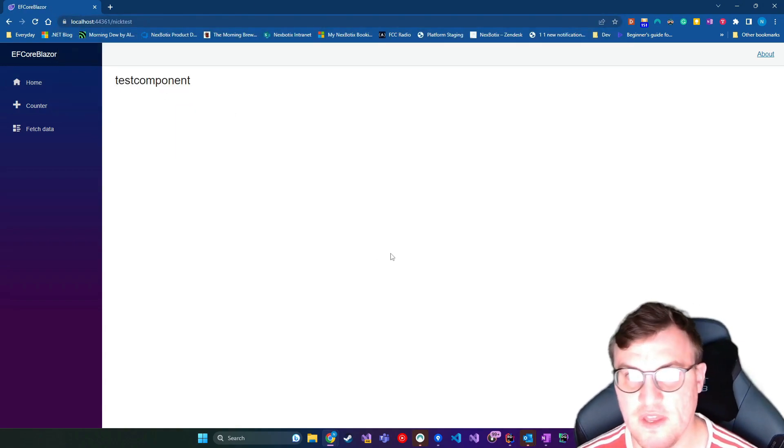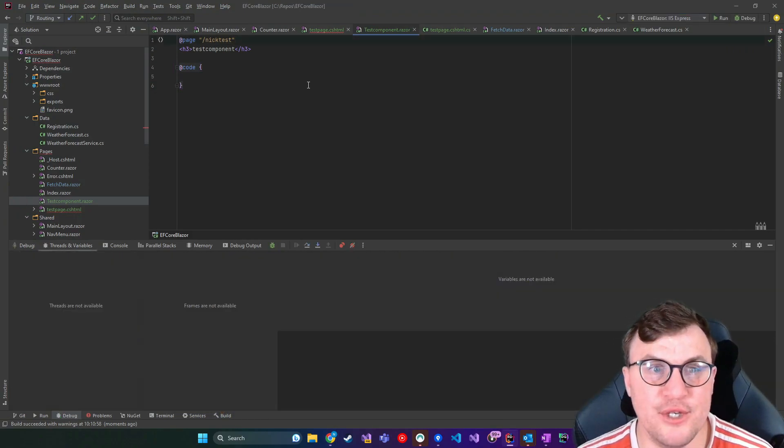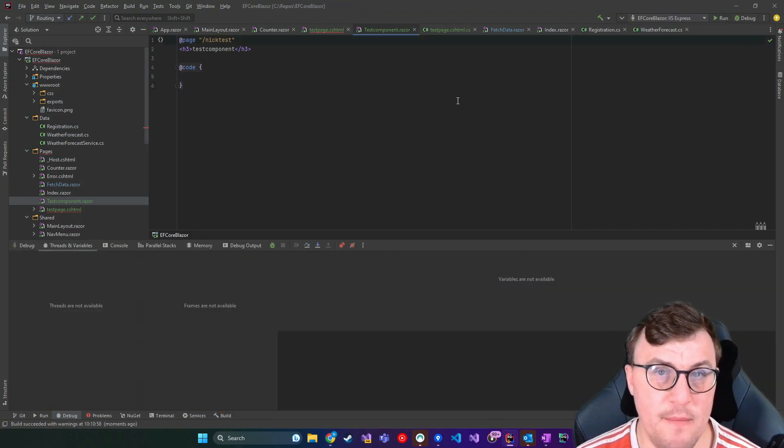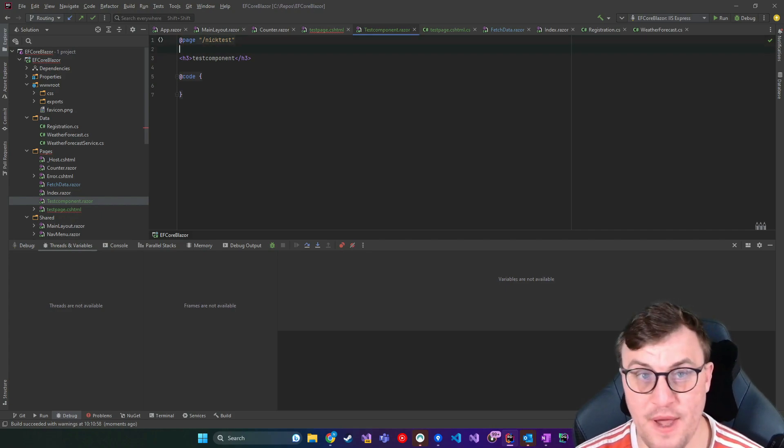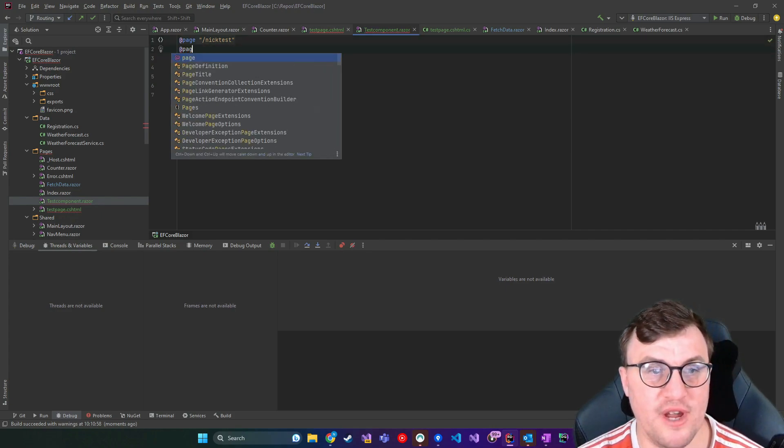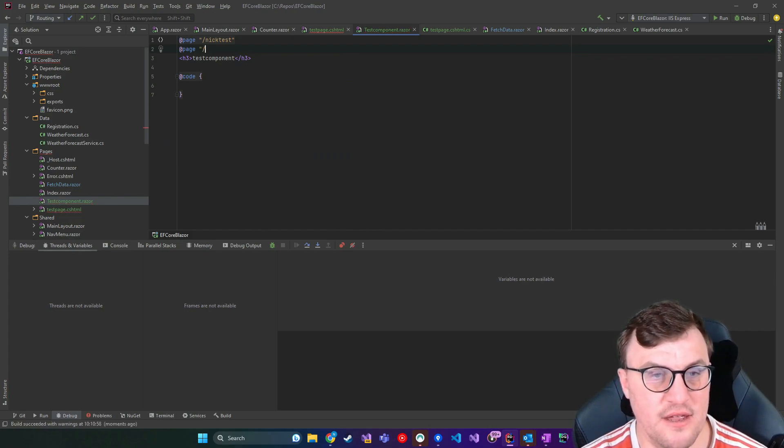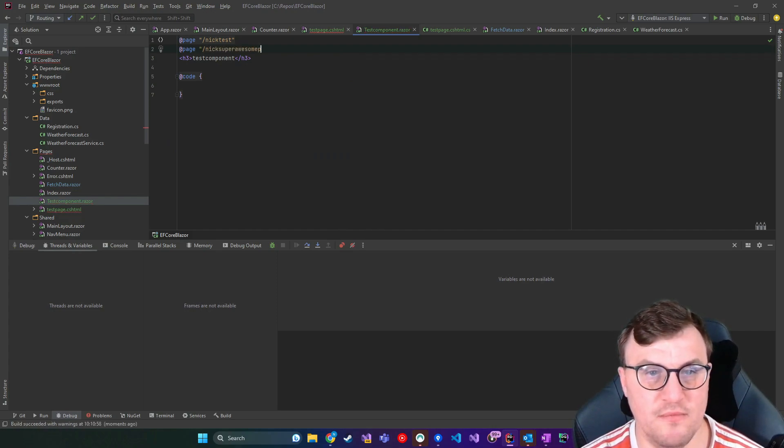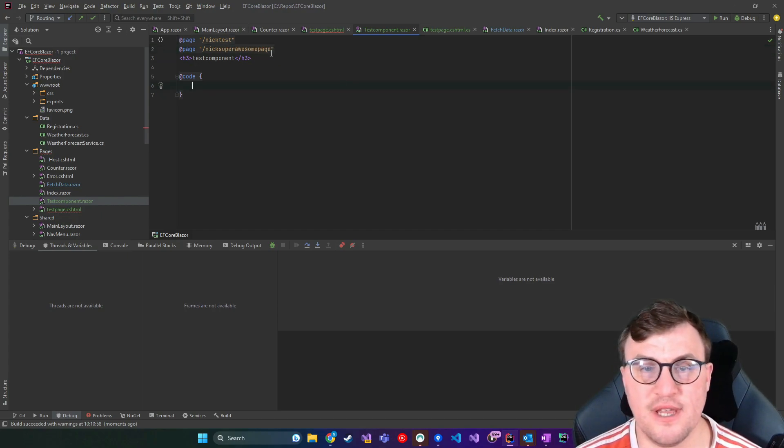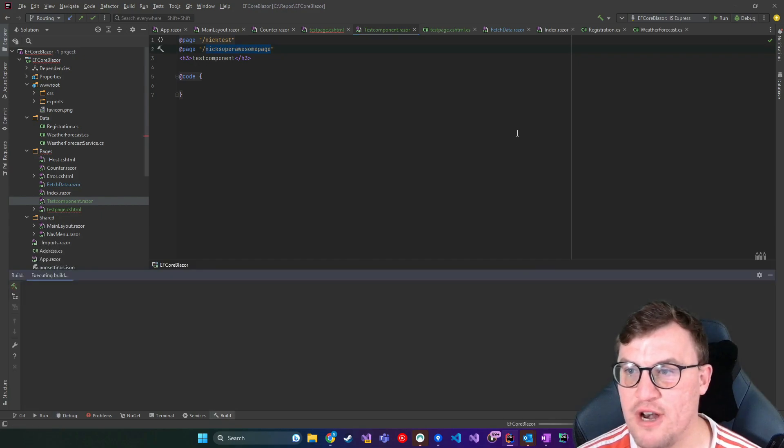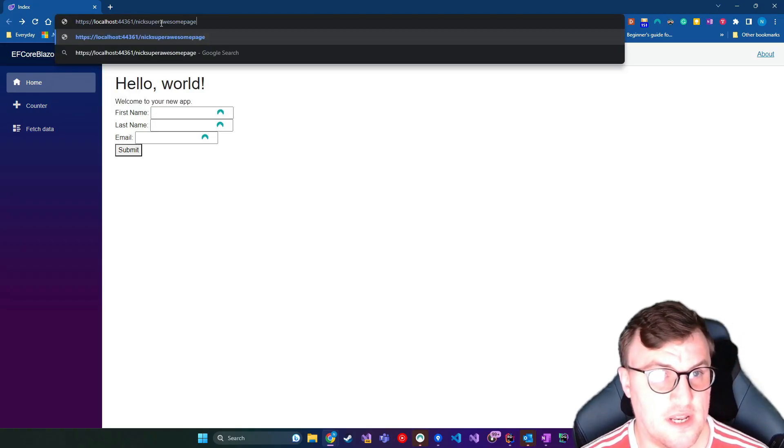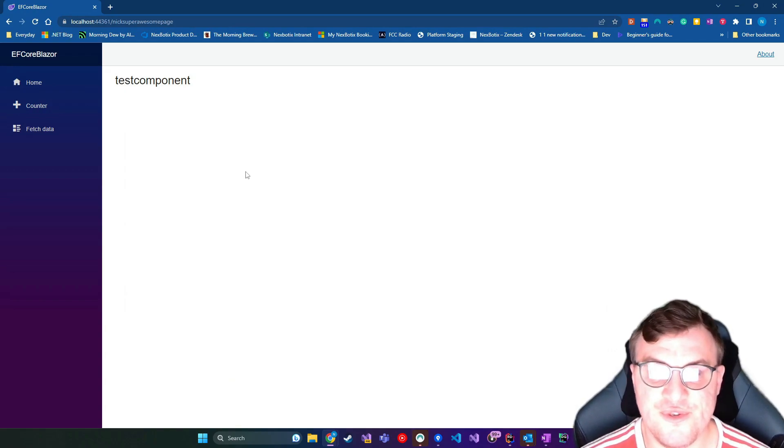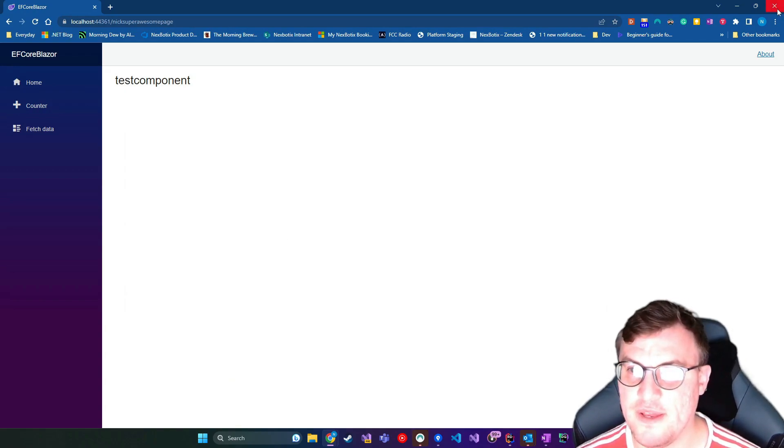We've got the HTML content that is on that page. Now one really cool thing you can do is you can specify alternative page values for your page. So for example, I could create another page directive here and say nick super awesome page. And they will both resolve to the same page. So I'll just copy that so that I spell it correctly. And then I'll do forward slash nick super awesome page. And that also routes through to that test component HTML page.